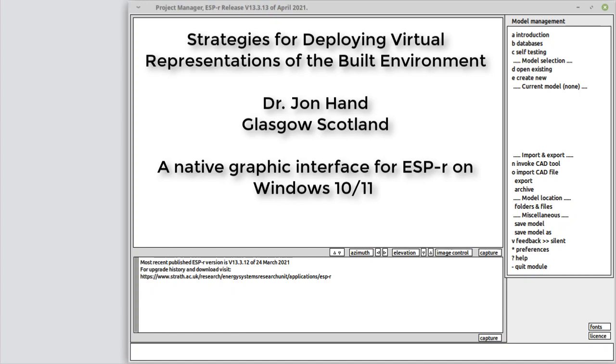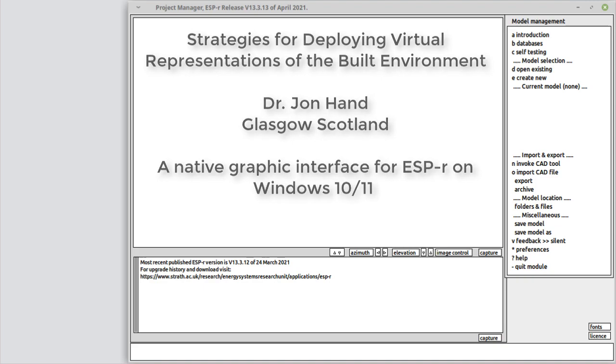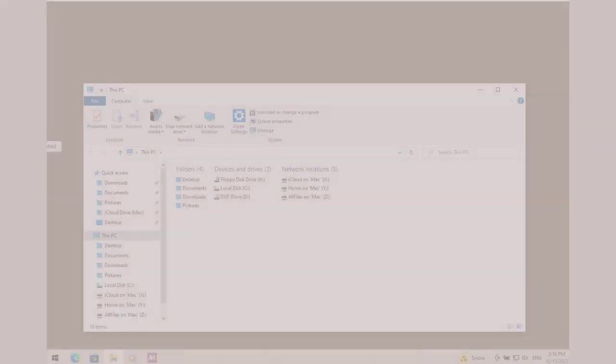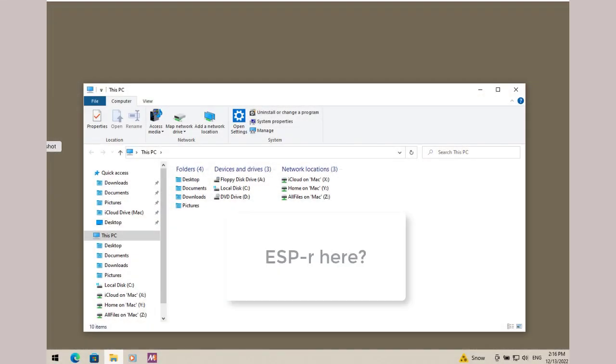In this video, we focus on an alternative to running ESP-r on Linux and OSX. Yes, there are folks who insist on running simulations on Windows. So to give some competition to the usual suspects on Windows, we'll look at ESP-r on Windows 10.